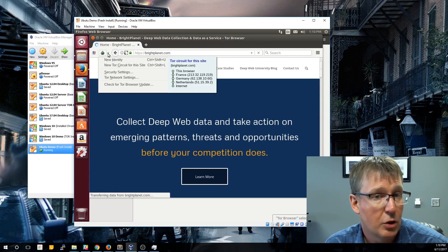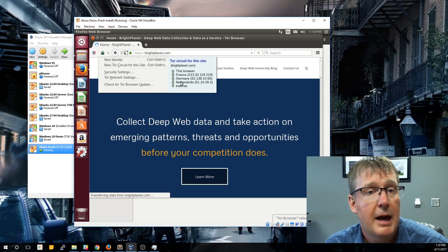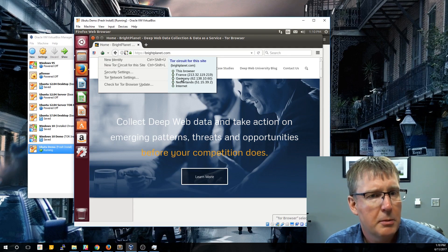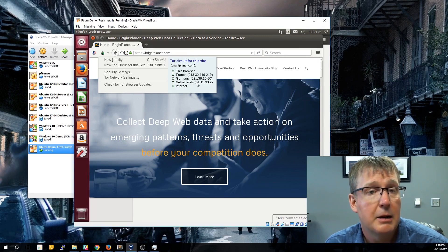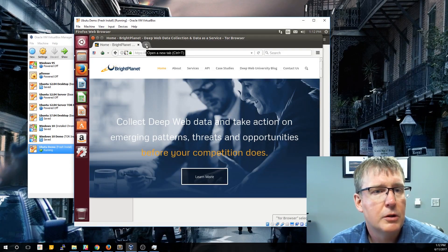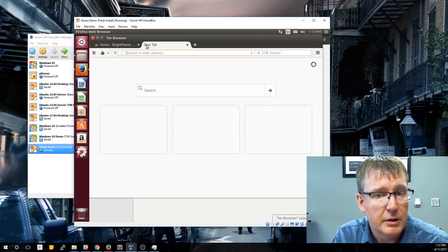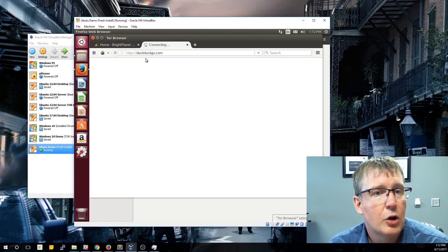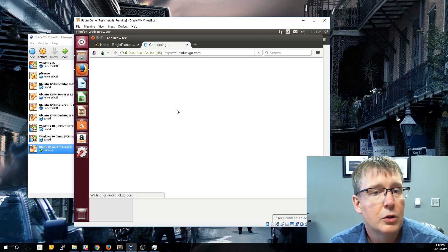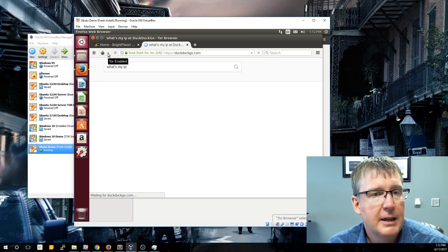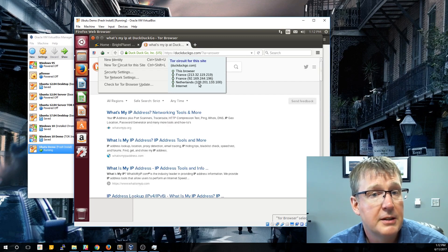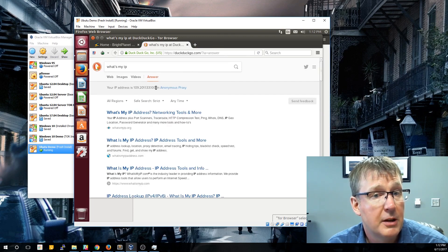It does maintain some cookie information when you create a new circuit, but as you'll see the path is now different — before it was France, Germany, Germany; now it's France, Germany, Netherlands. BrightPlanet.com now thinks we're coming from this 51.x IP address. The default search engine is DuckDuckGo, just like the Windows version of Tor. If we search 'what's my IP,' it searches through DuckDuckGo — France, France, Netherlands — and that IP address of 109.x matches up here as well.